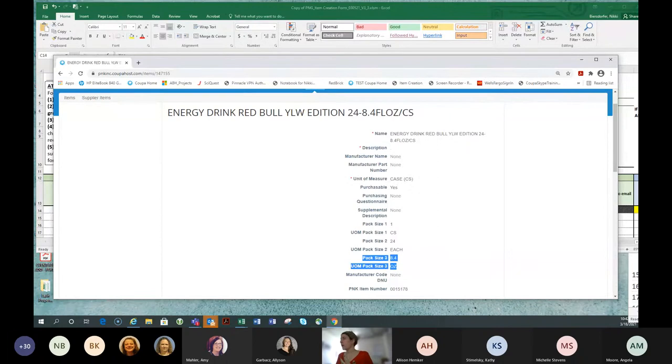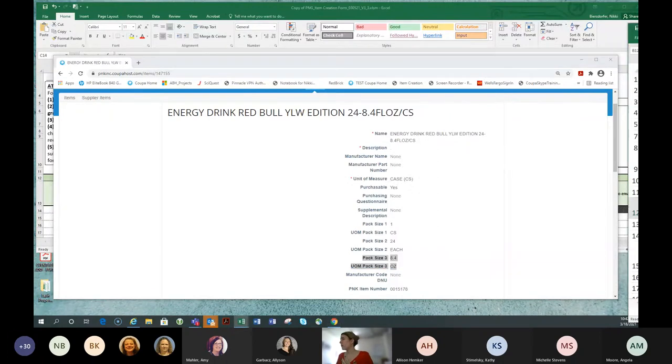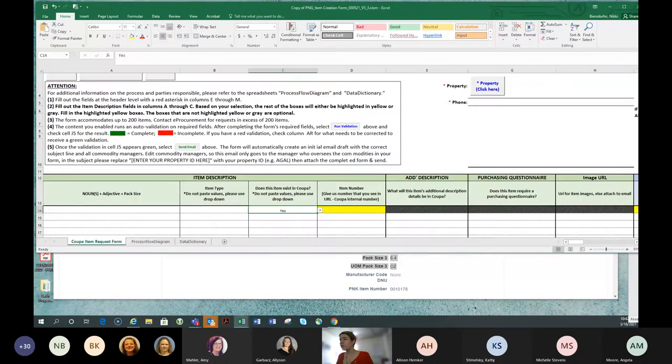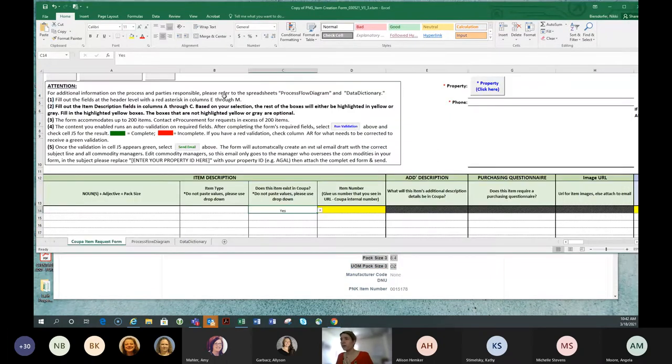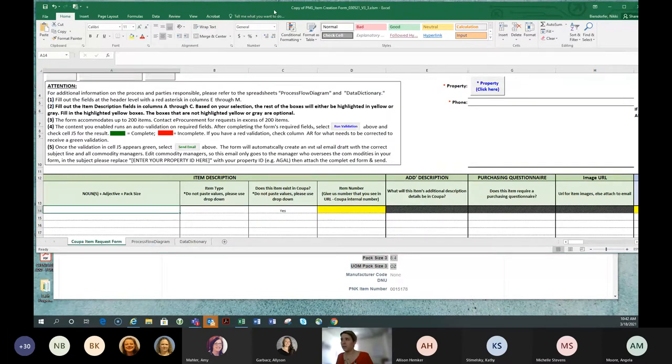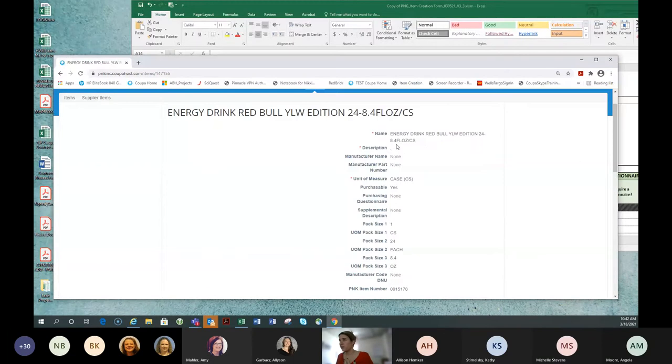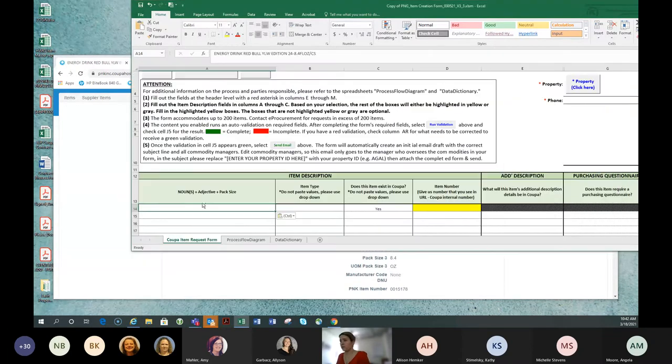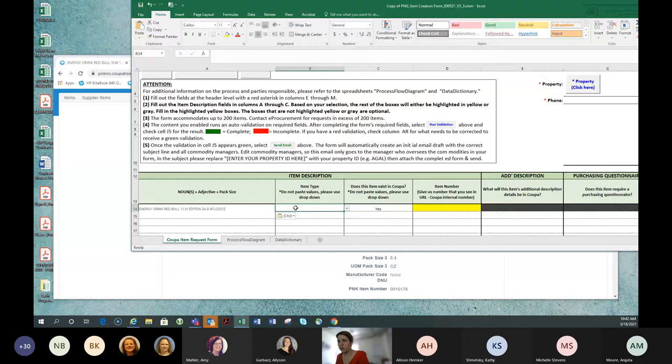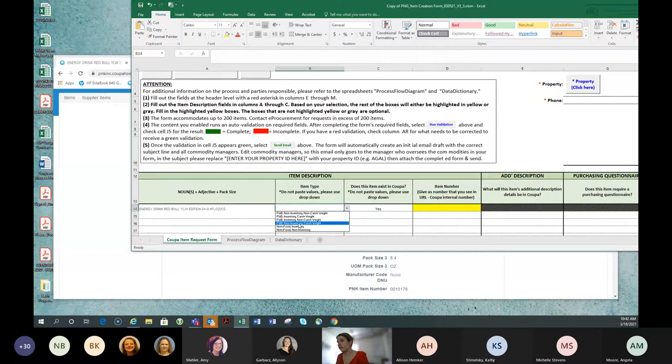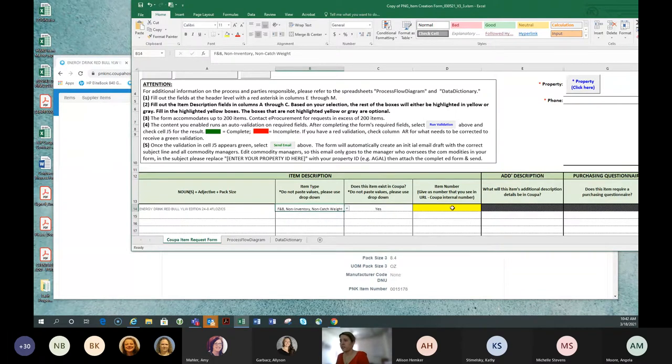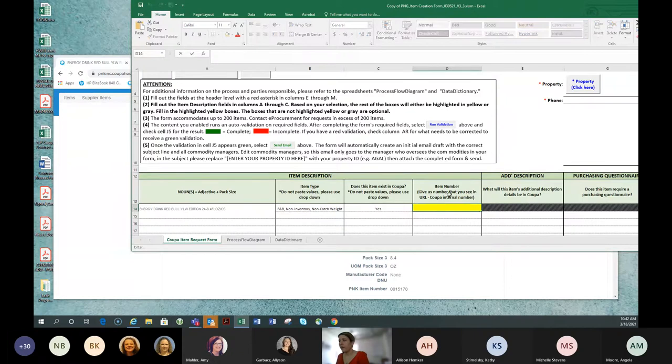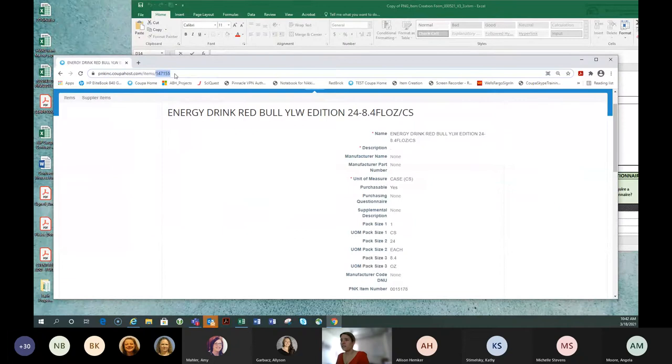When I look at this information up here, does my item match this? It's a really simple question. Does it match this? Am I buying it by case? Is it one pack size and there's 24 each and they're 8.4 ounces? This is my item. It exists. So when I go to fill out my item request form, I don't necessarily have to retype something here. I basically could just come here, copy this, paste it, because I want to use the same description.